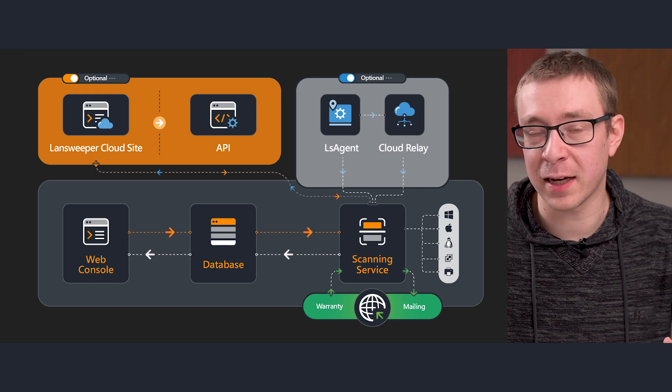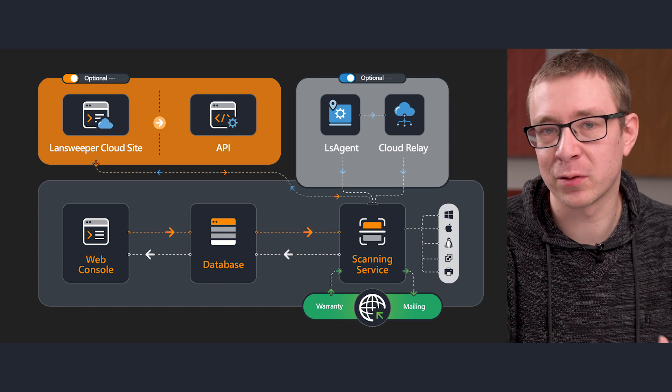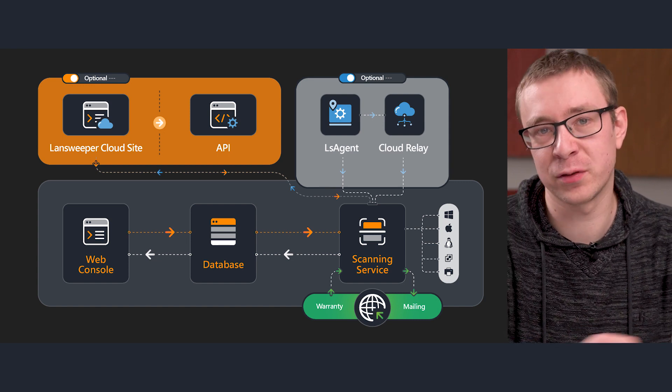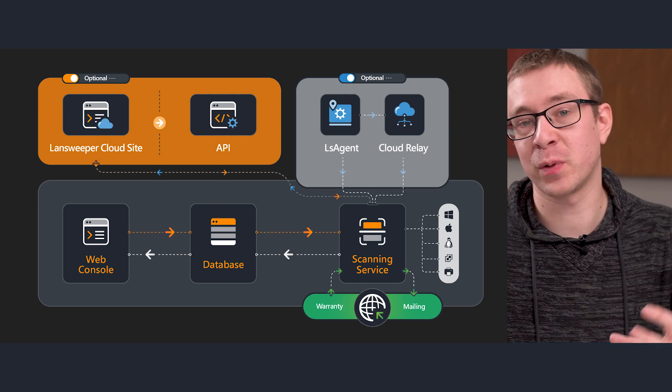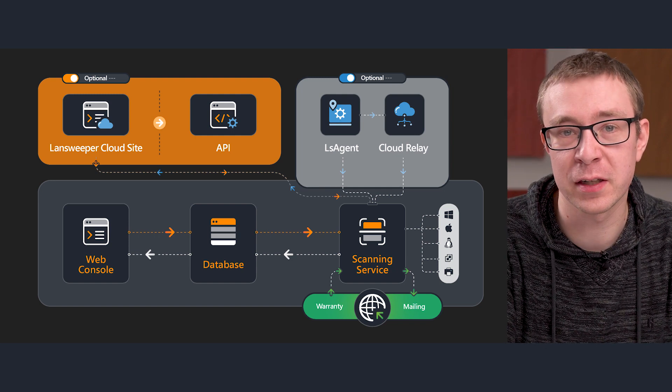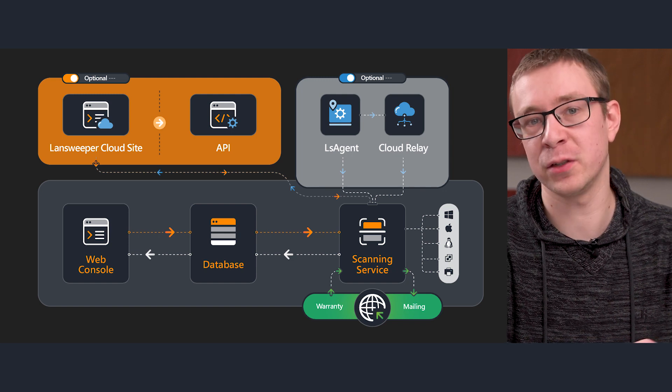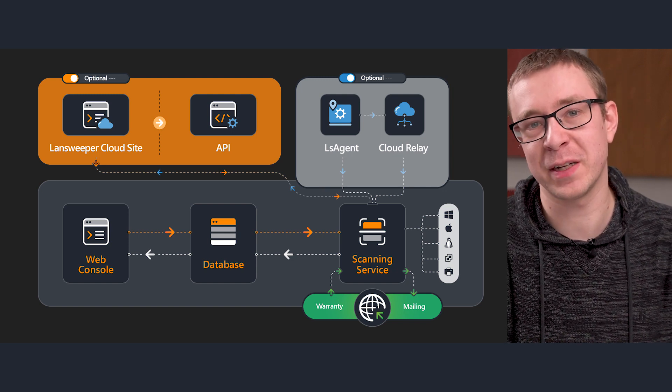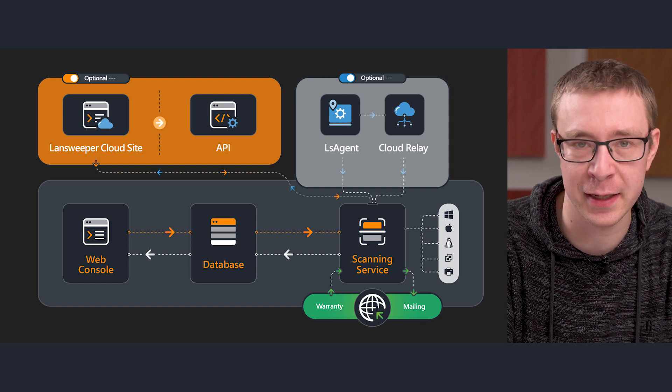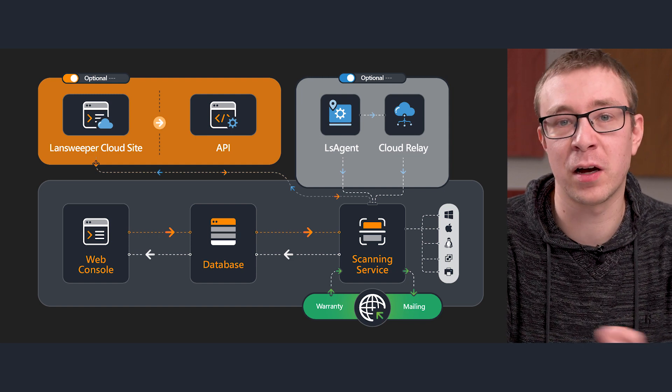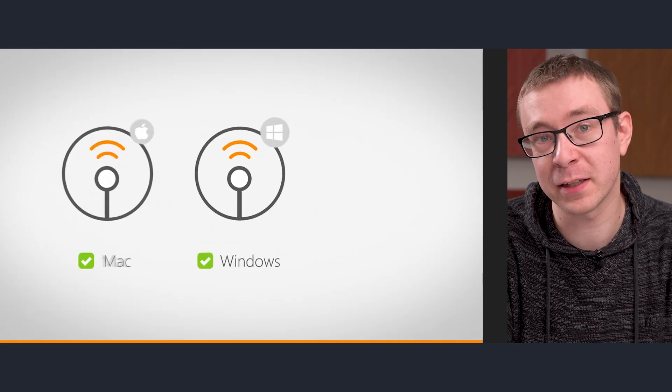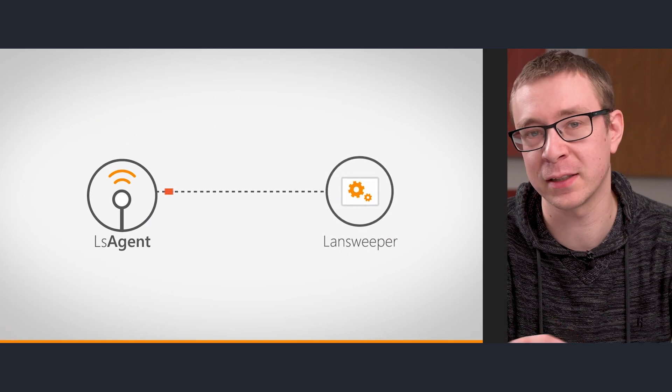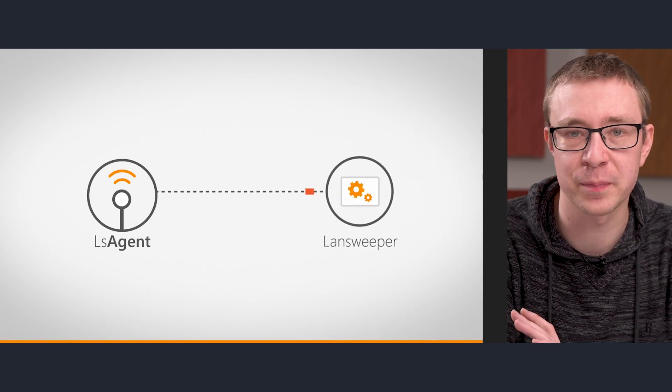In the Landsweeper case, we only generally use an agent when the device is outside of your internal network. That's where the use case is most obvious. When we cannot connect to the device immediately, we can use an agent to send the information back rather than us pulling the information in. LS agent is available on Windows, Linux, and Mac. So regardless of what operating system you're running, you'll be able to install LS agent there and use it to retrieve data.